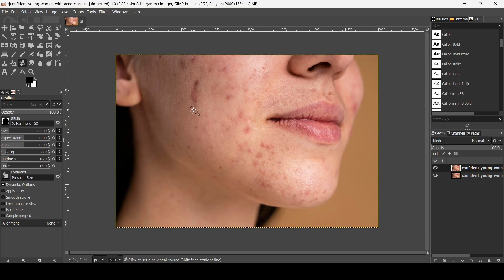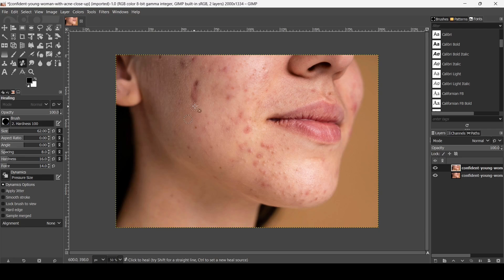Keep the Ctrl key down and then left-click to set a new heal source. Make sure to select parts close to where you want to fix the skin, and then just paint over it.